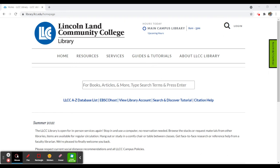Search and Discover is a new resource that the library has that searches not just our book catalog for print and electronic books, it also will search all of the articles within our databases as well as our streaming videos that we have available online. It's sort of a one-stop shop for all your searching needs.